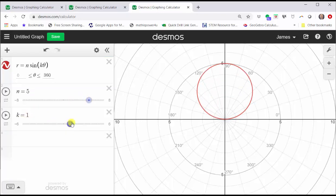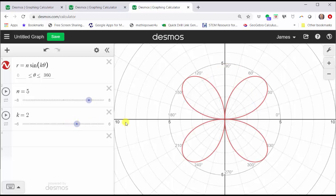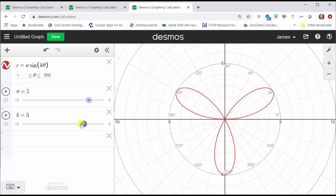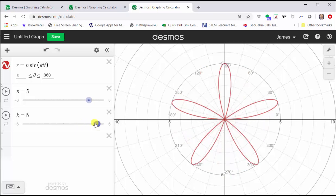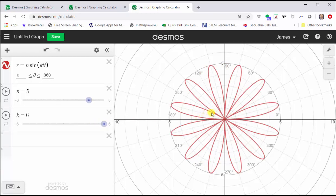When k is equal to two, notice how we have a rose with four petals, and the length of each petal is five units — the value of n. When k is equal to three, we have a rose with three petals. When k is four, we have a rose with eight petals. When k is five, we have a rose with five petals. And when k is six, we have a rose with 12 petals.